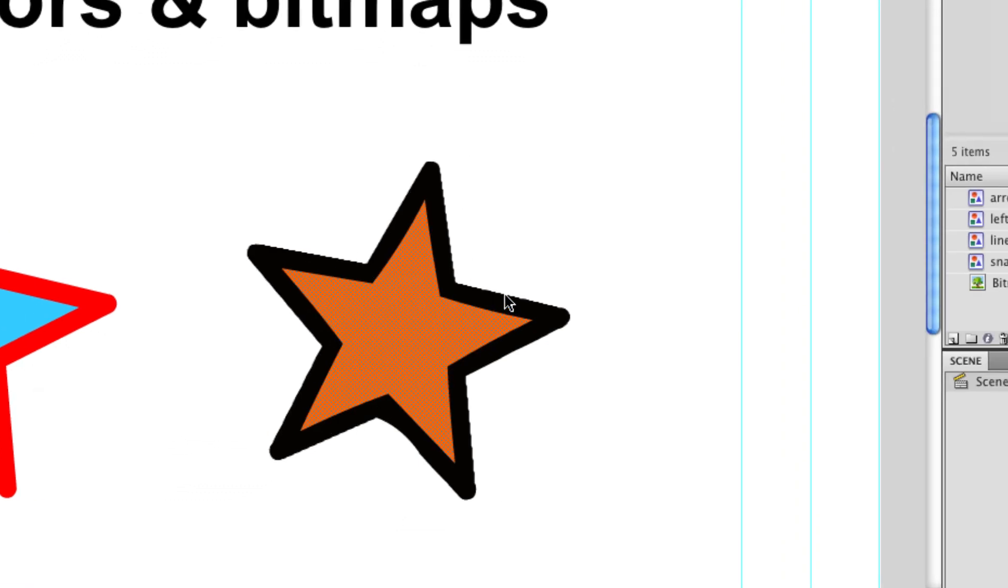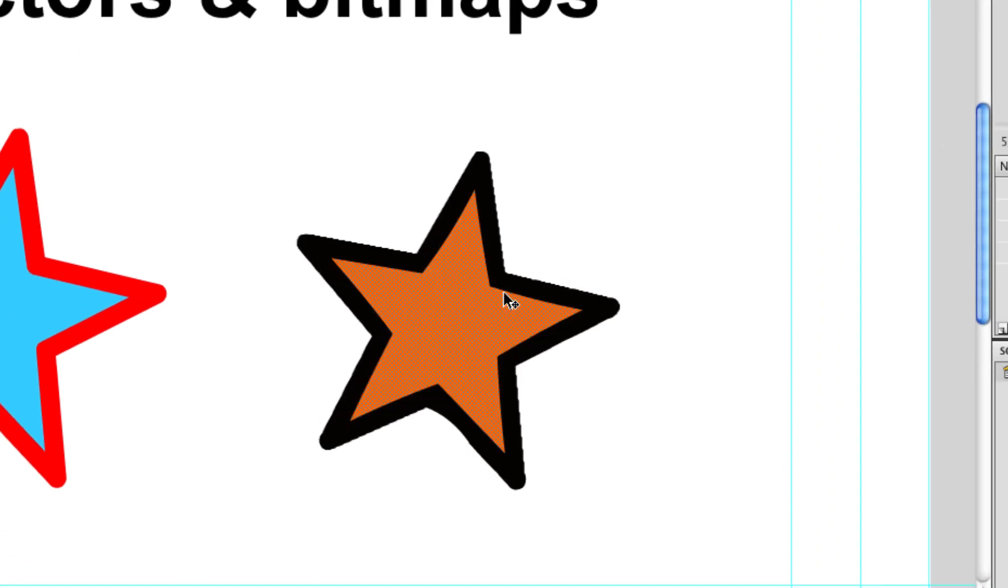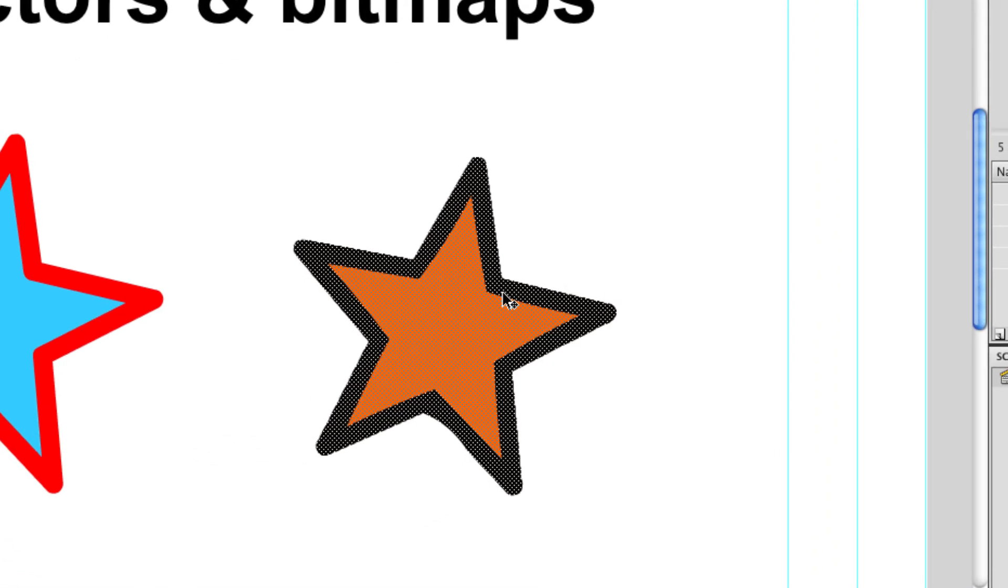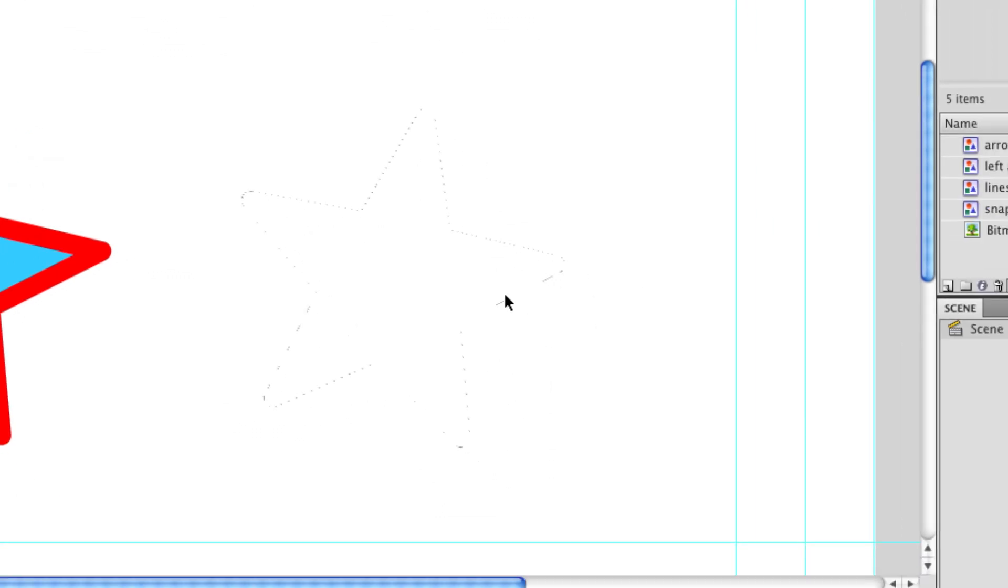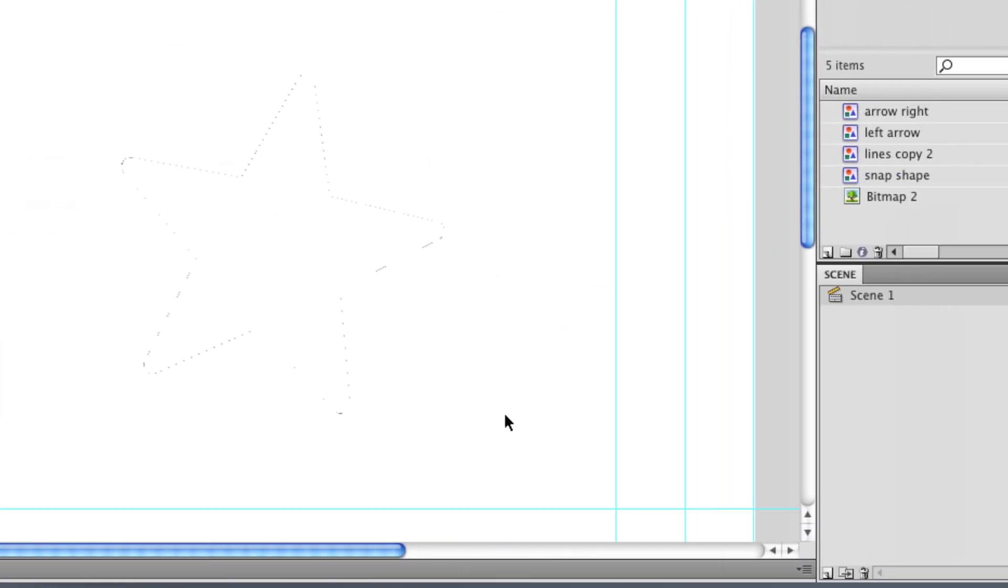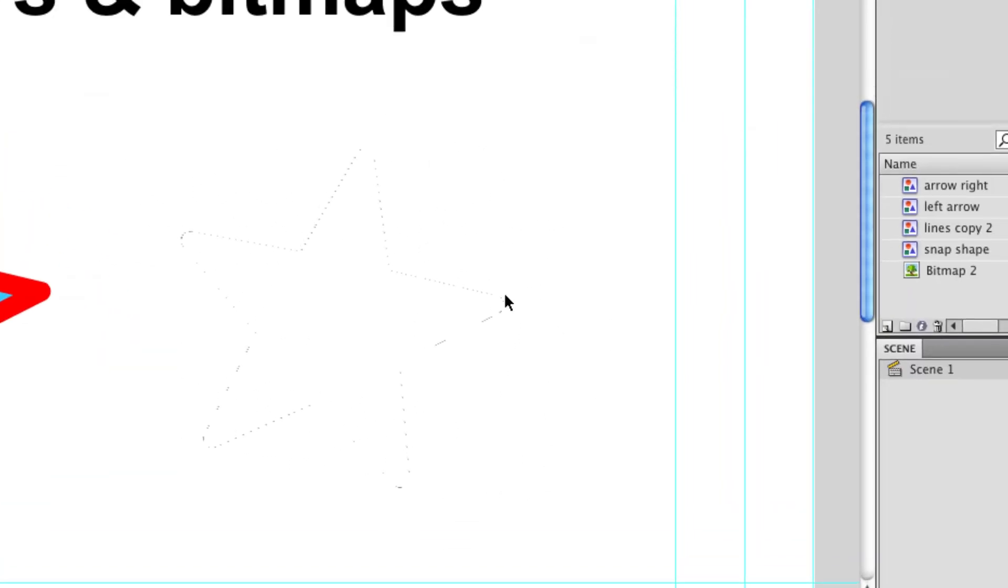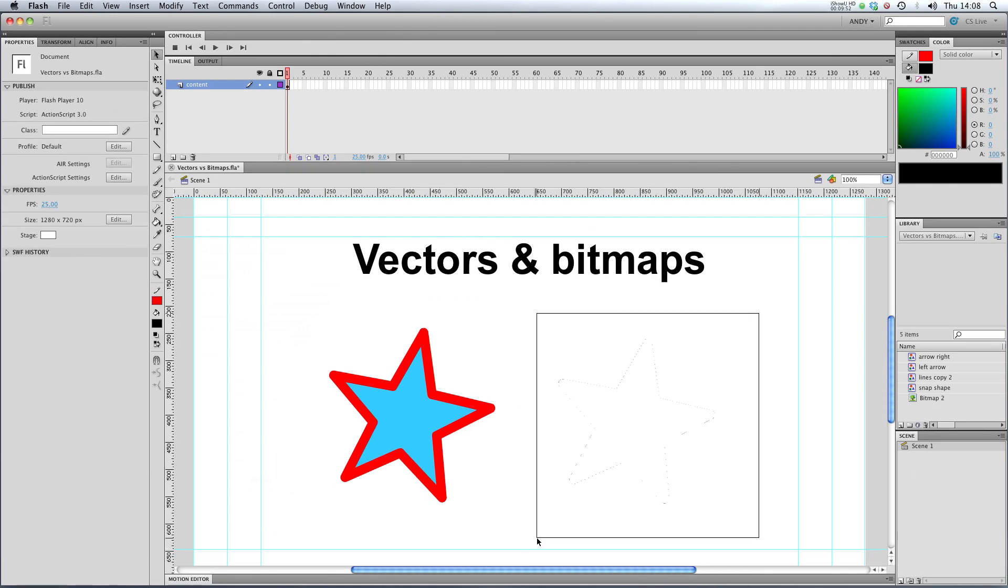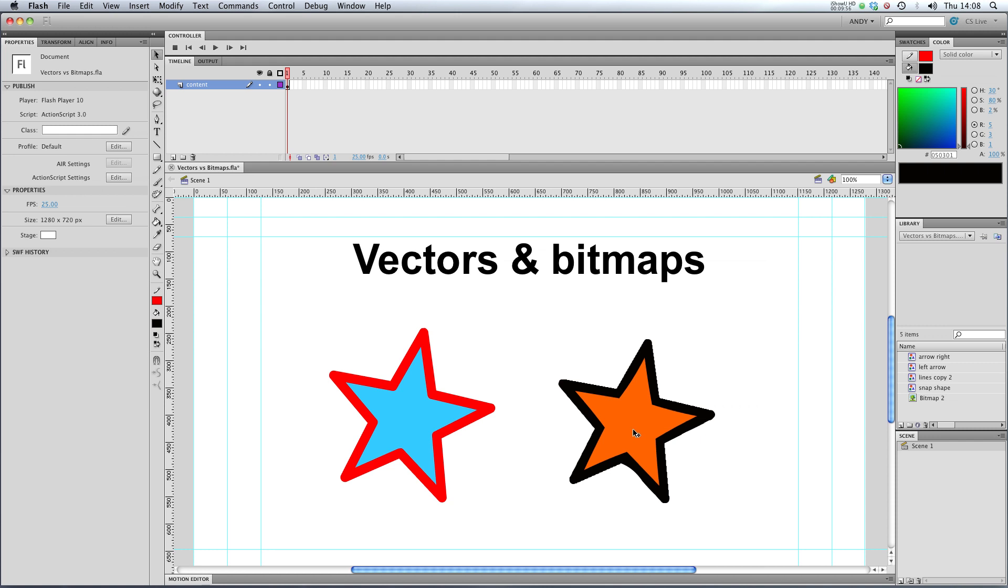And now we've got these two fills here. So I'm going to select them both and hit cut. And you can see that we've got some artifacts around the edge. I think I'm going to delete those. So now we've got a trace of our object.